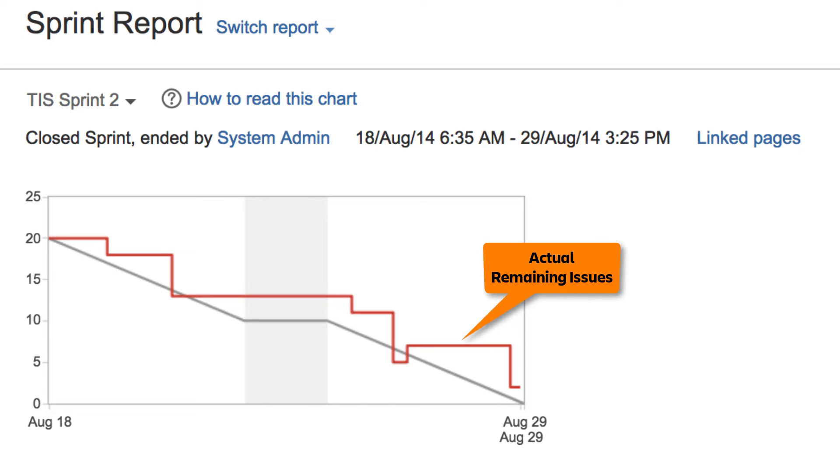The red line shows the actual progress of the Sprint as issues are completed and represents the number of issues remaining in the Sprint.